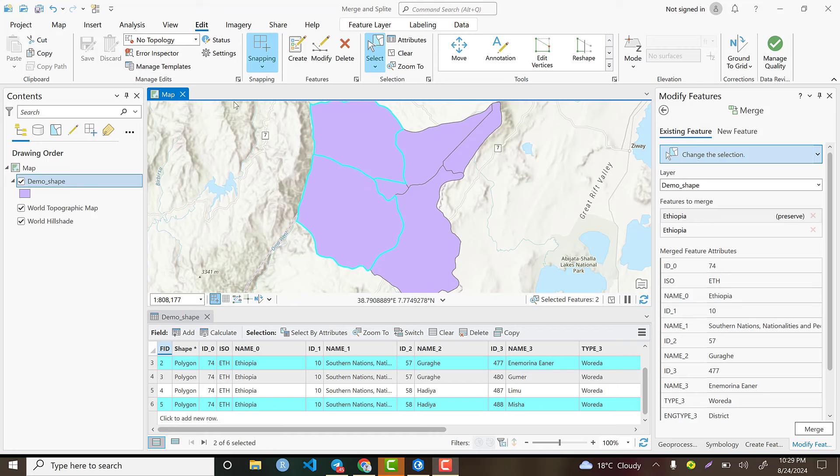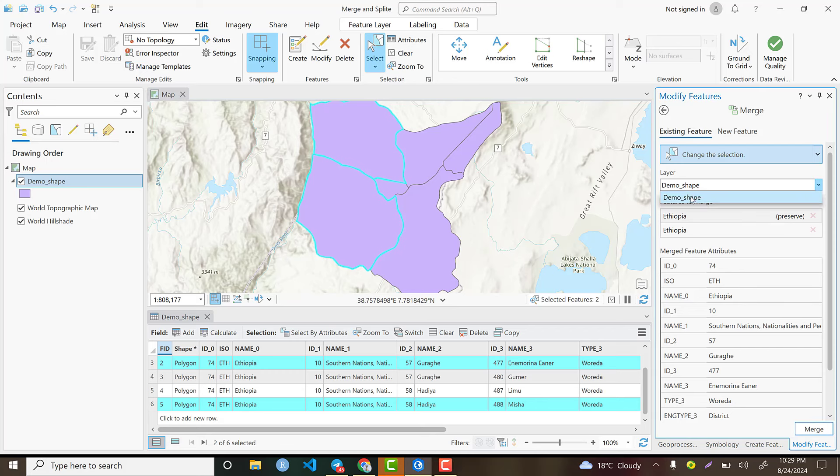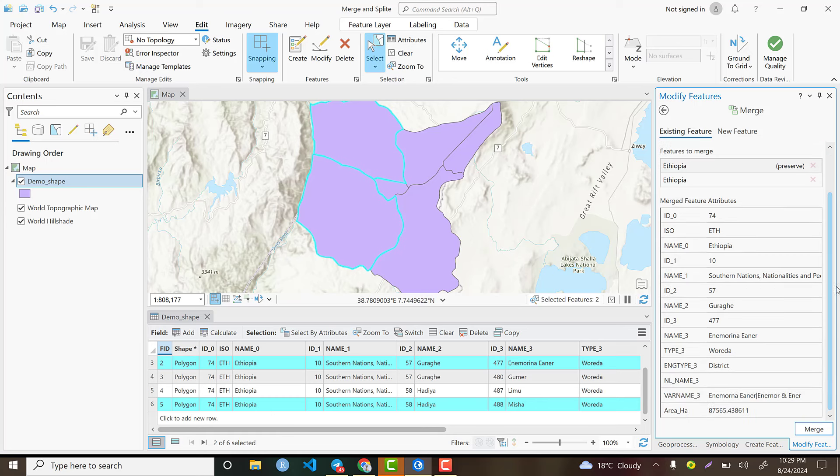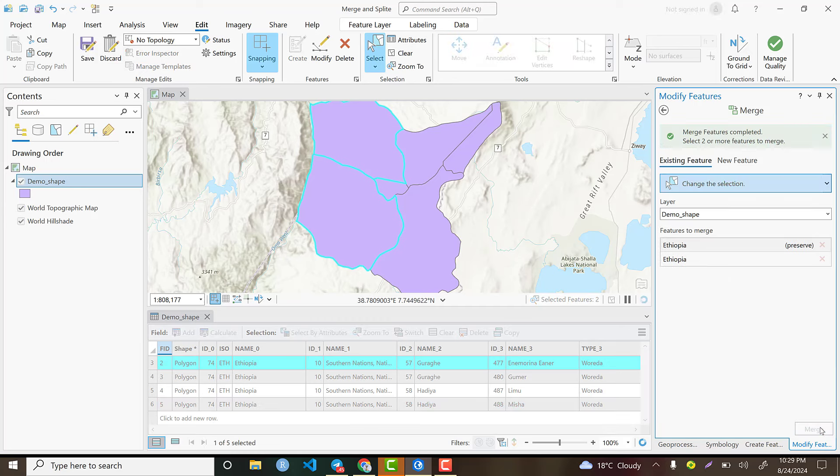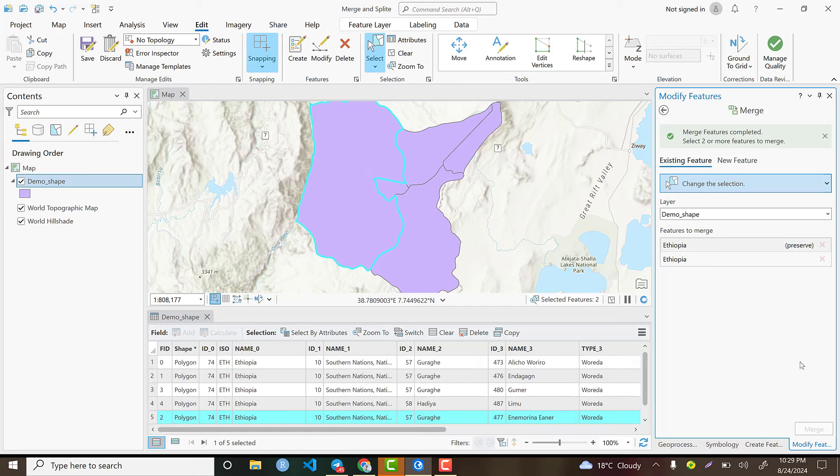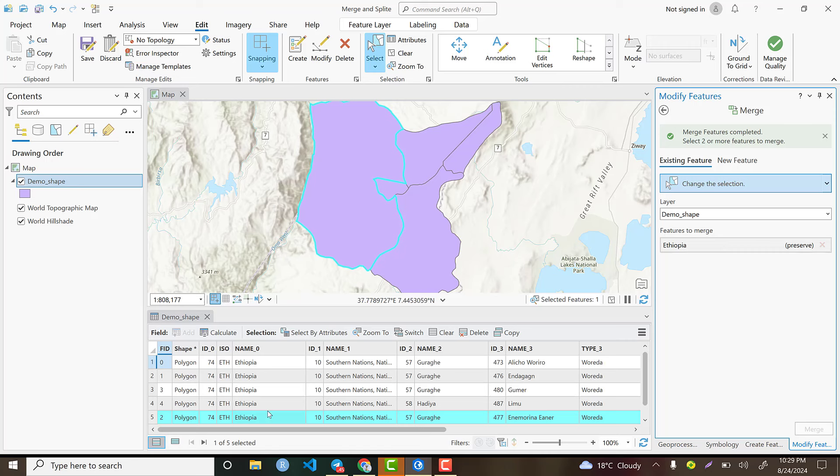This is called Modify Features. The input layer is the demo shapefile that we use for practical exercise. We need to select the demo shapefile or the polygon. At the bottom there is Merge - click it. Then automatically it is merged and the total number of polygons becomes five because the two polygons are merged together.